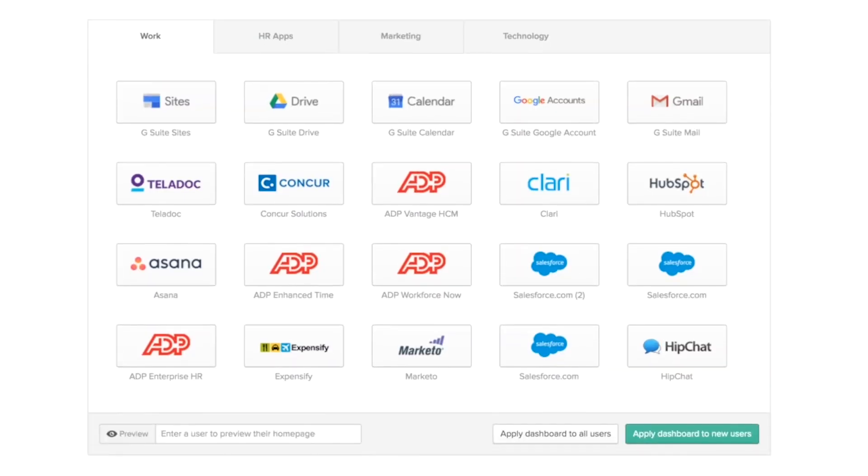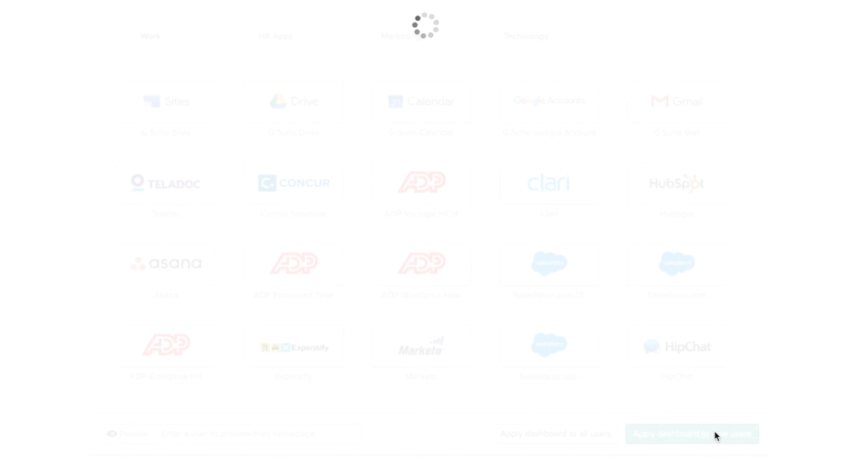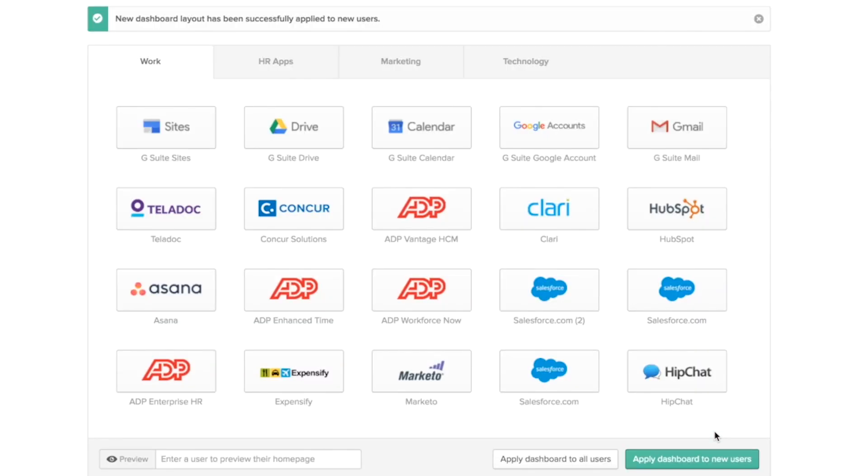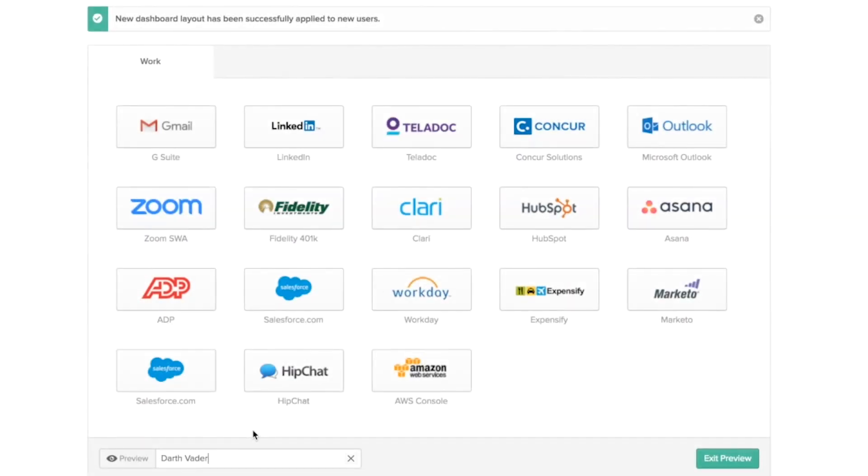Remember how earlier Darth had only one tab? With work and all the applications in that one tab. Now, let's press on apply dashboard to new users. If I go see Darth's dashboard, he doesn't have the new configuration.